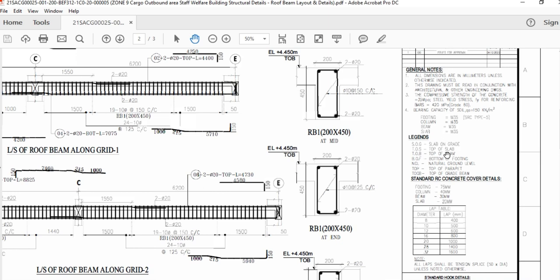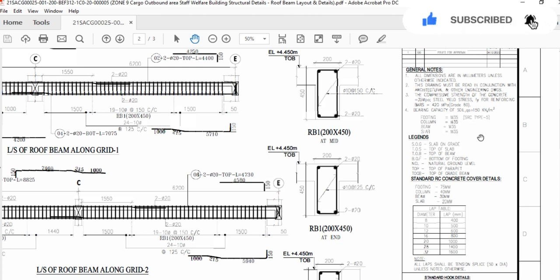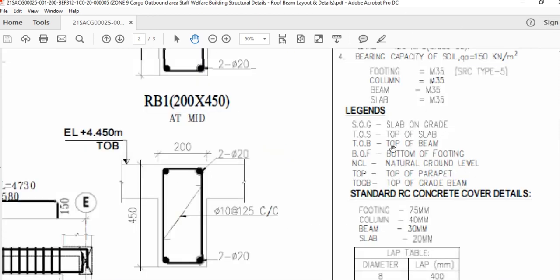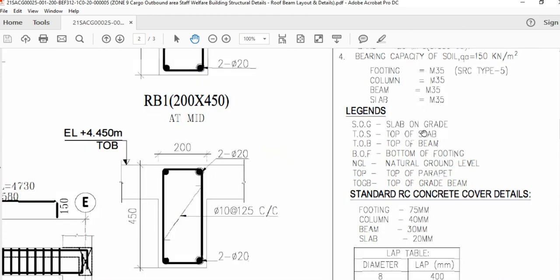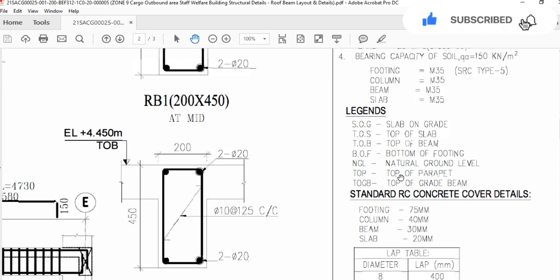Here you can see M35 means mix 35 — the compressive strength of the concrete should be 35 MPa. Here are the legends: SOG means slab on grade, TOS means top of slab, TOB means top of beam, BOF means bottom of footing, NGL means natural ground level, TOF, TOV means top of fair effect, and TOB means top of grade beam.